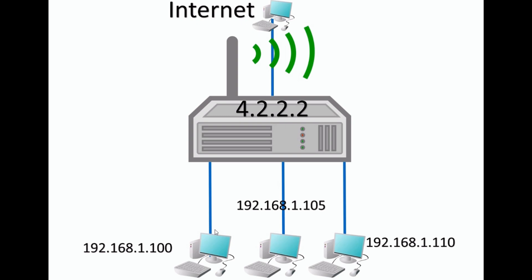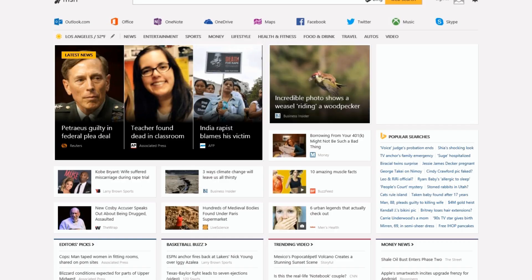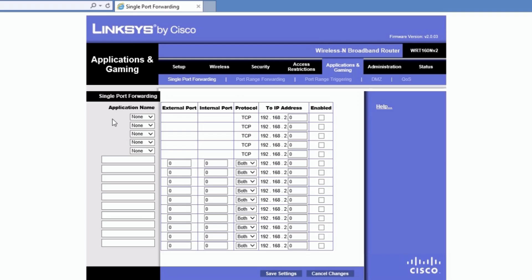So what I want to talk about is how do you configure this router to forward that port request over to here. And so I'm going to open up my router real quick here. Most routers have some kind of port forwarding already built into them, and they'll have certain applications that are predefined built in.